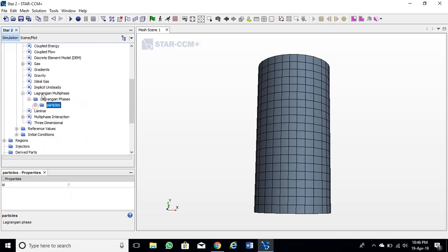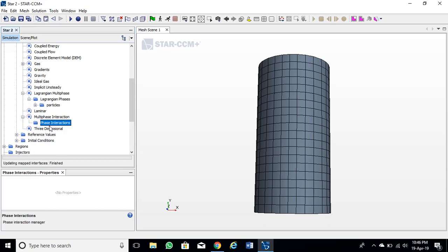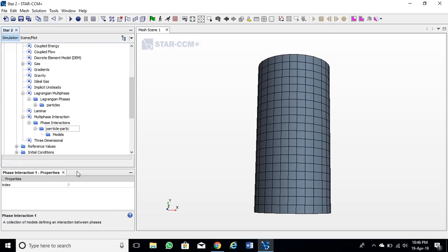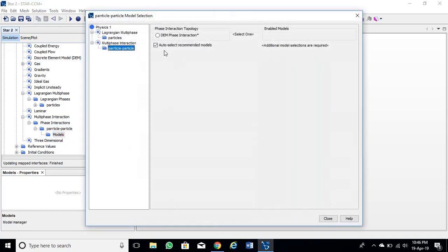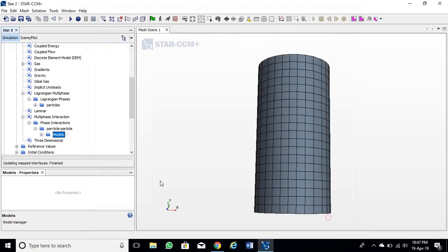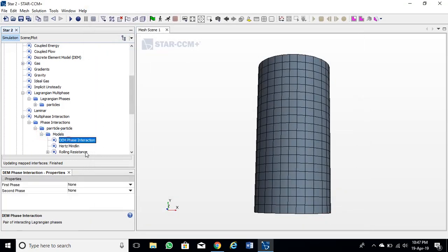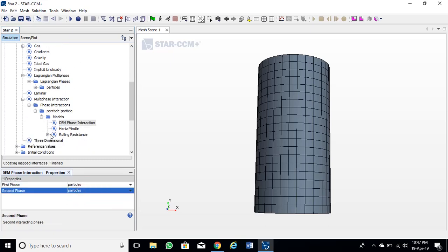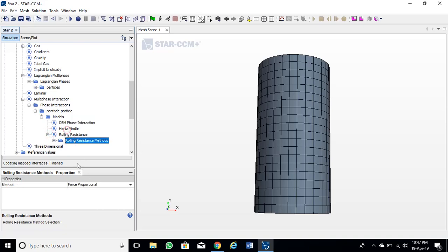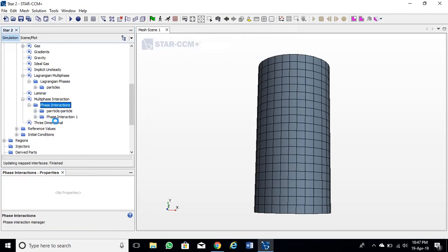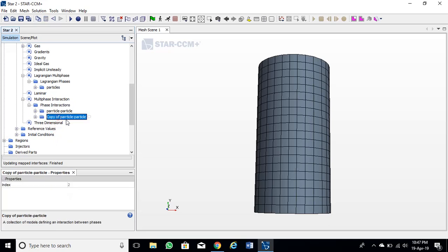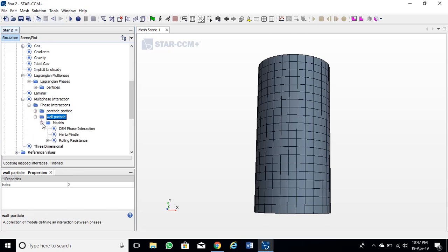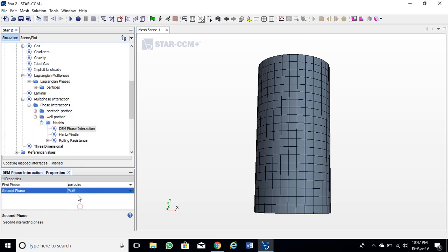Now I will define interactions. There are two interactions: particle to particle and wall to particle. We have to define both. I will leave default values. Rename both interactions.